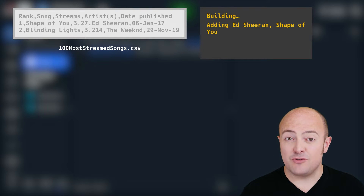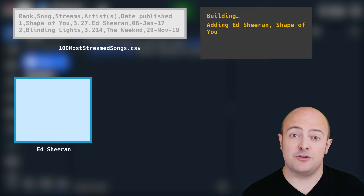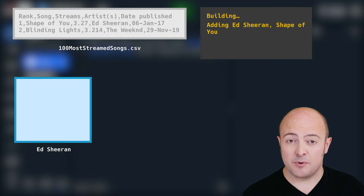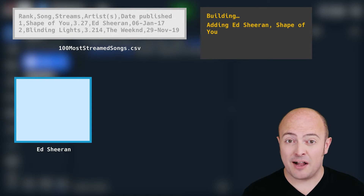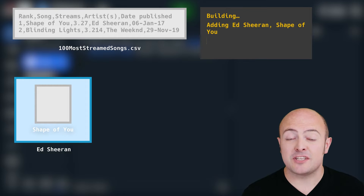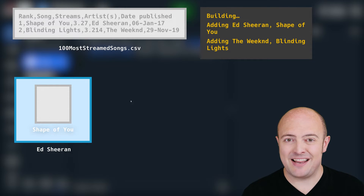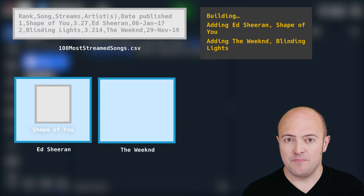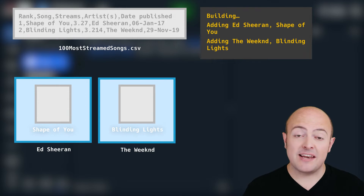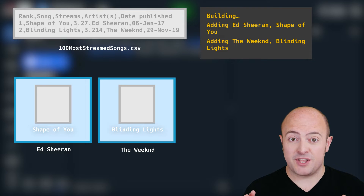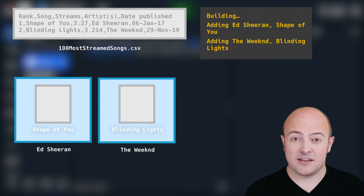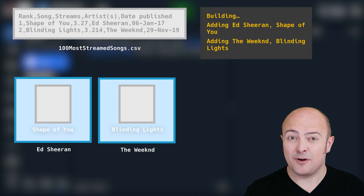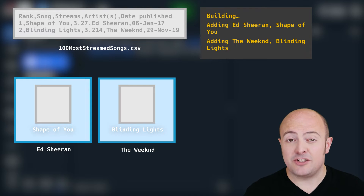I'd like you to create a folder for each of the artists using the OS library, and I'd like you to put in one blank text file for each of the songs with the file name as the name of the song. You should end up with multiple folders for each of the artists and multiple individual text files within that folder for each of the songs.